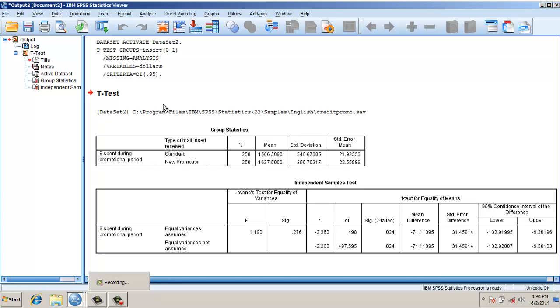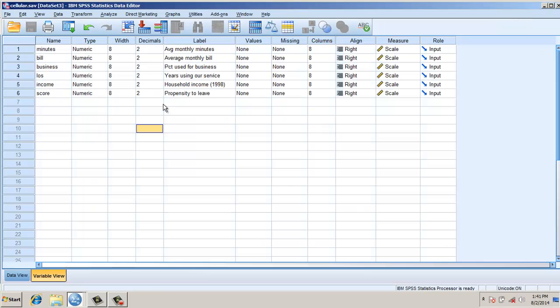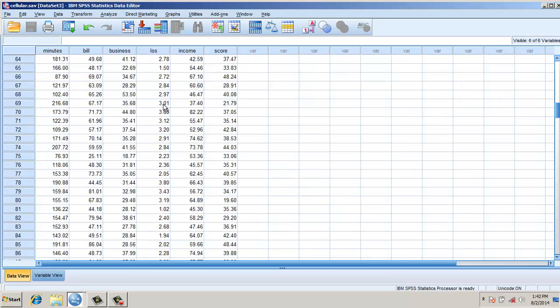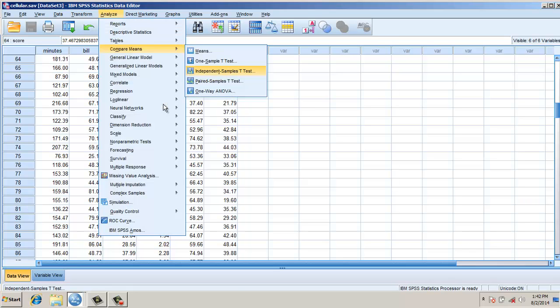Now, there would be a case when the grouping variable is not a nominal variable. In this case, the grouping variable was nominal. Take for instance this example: I have average minutes and the score is the propensity to leave. Both are continuous variables. However, I can give a cutoff value from which I can compare the two groups.